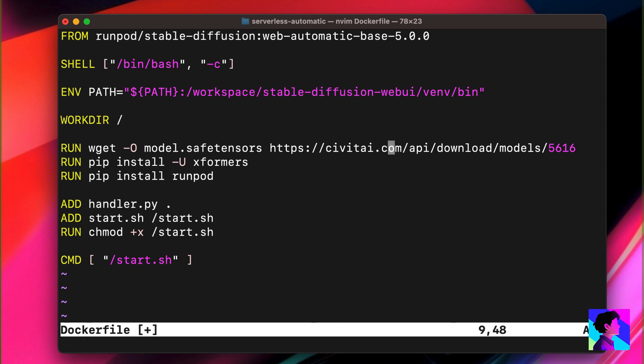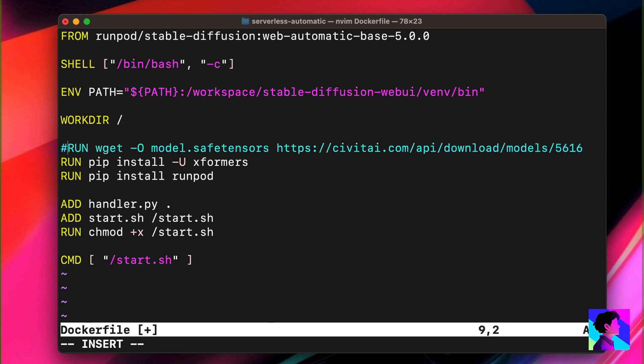Back to the terminal. The next thing we have to change is the run command. We're going to remove this line because we don't want to fetch the model at build time. RunPod actually recommends against fetching models at build time, so I'm not really sure why they make this the default configuration. But just remove this line.